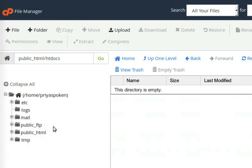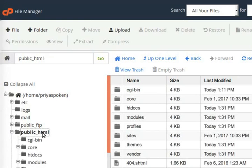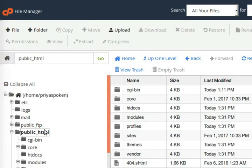In the side panel, click on the folder public underscore HTML. Now, the folder public underscore HTML has been replaced with the code of our local website. Next, we have to import our local database to our live website. To do that, switch to the cPanel main window.